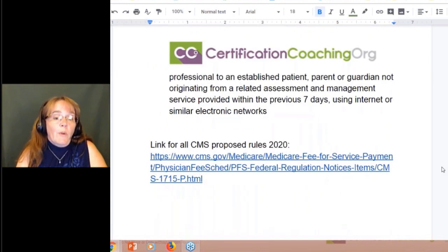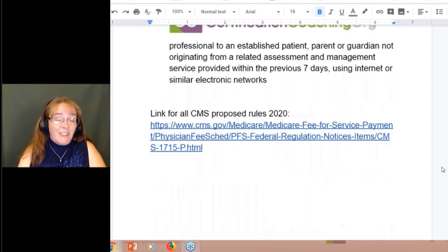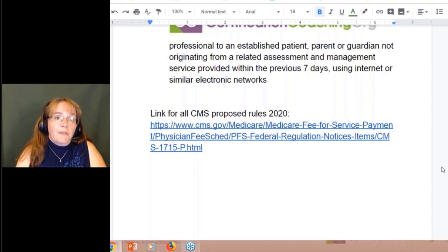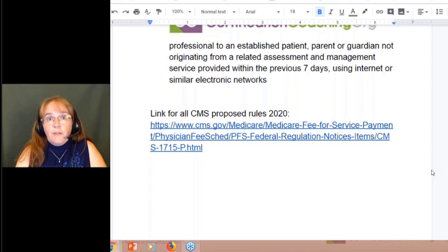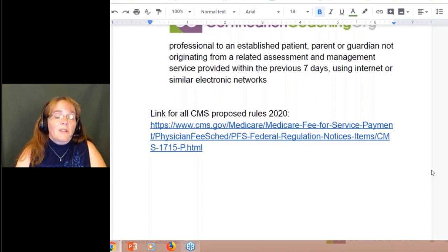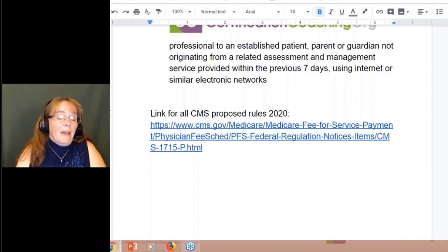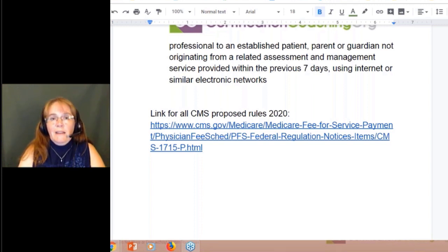There are proposed rules for 2020 — an 808-page CMS document. One of them addresses the state's scope of practice. We know many physician assistants can't currently bill for particular services with Medicare, but that might change. Read what they have to say about it, see if it affects your state, and see if in the future you might be able to bill for it instead of an incident-to service. I only got through maybe 80 pages of it.